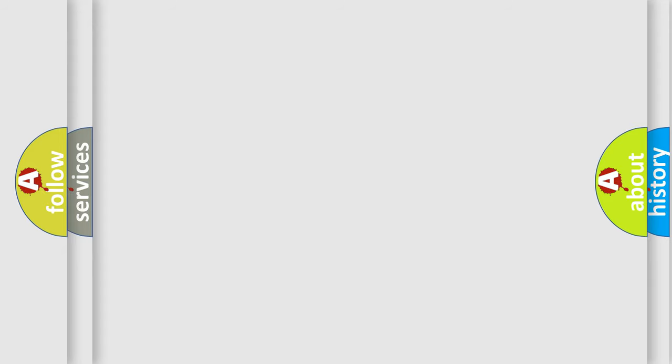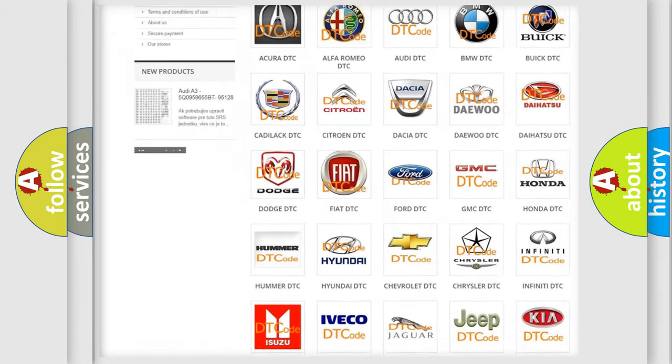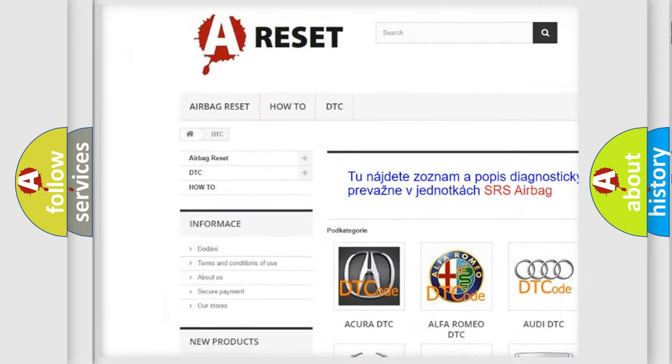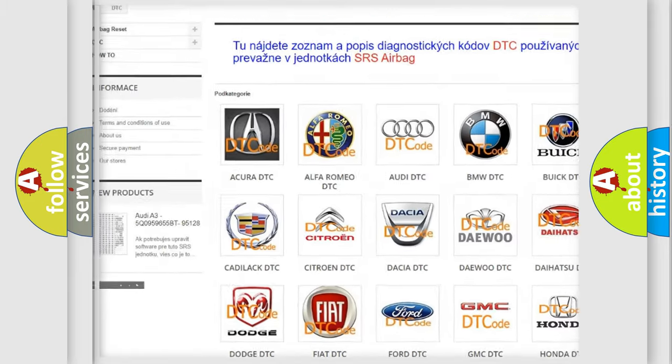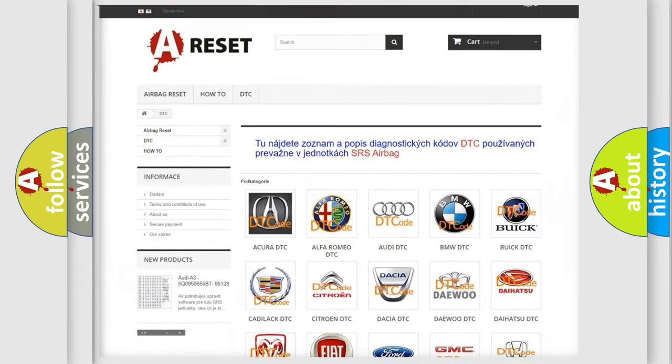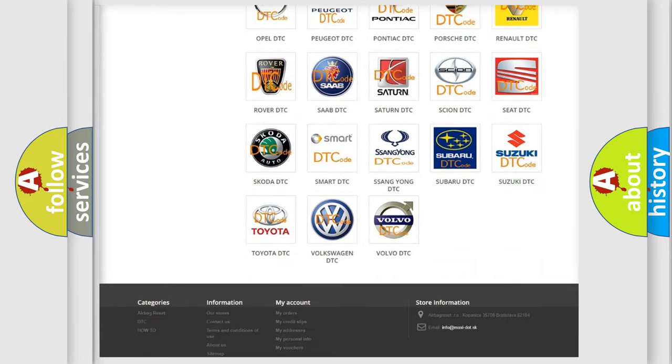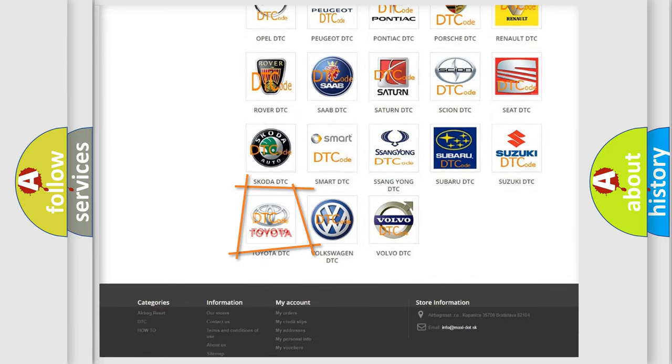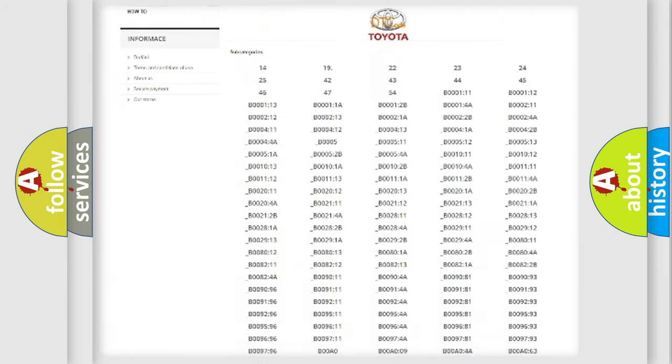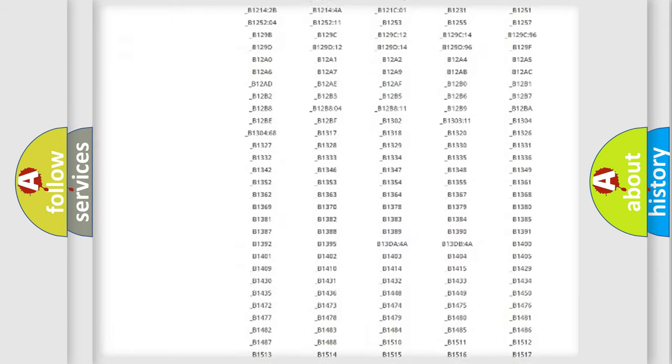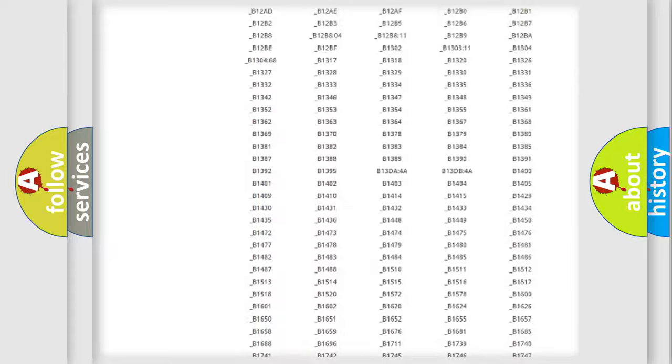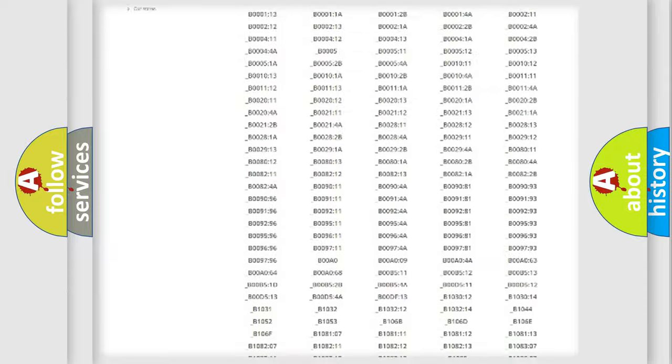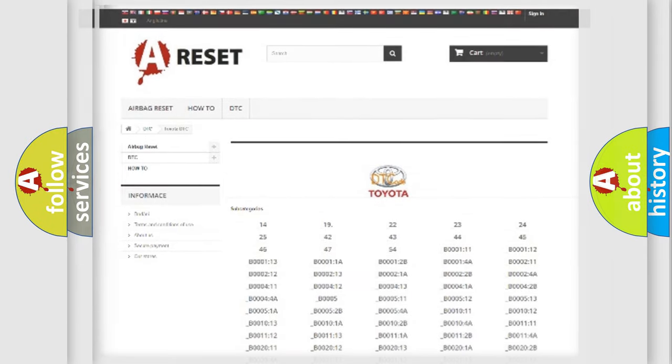Our website airbagreset.sk produces useful videos for you. You do not have to go through the OBD2 protocol anymore to know how to troubleshoot any car breakdown. You will find all the diagnostic codes that can be diagnosed in Toyota vehicles, and many other useful things.